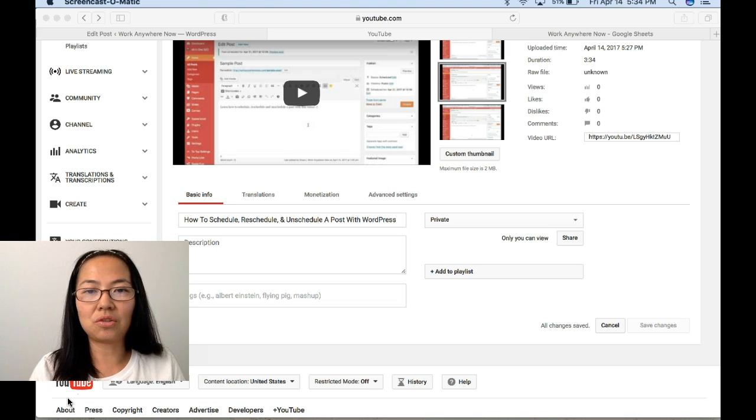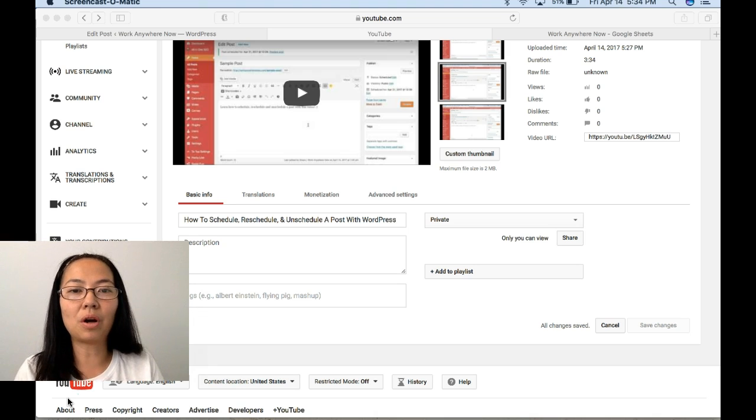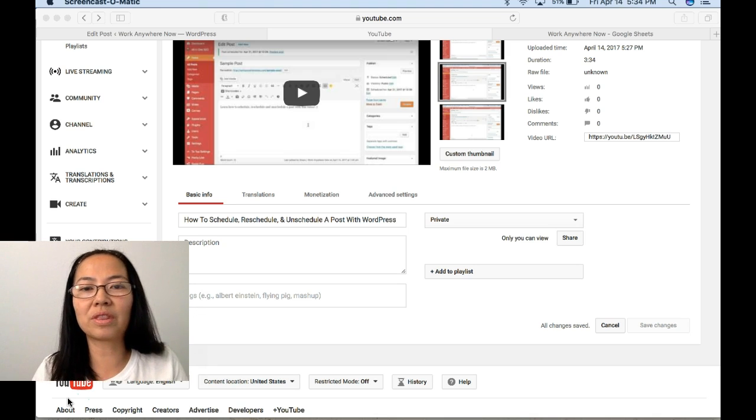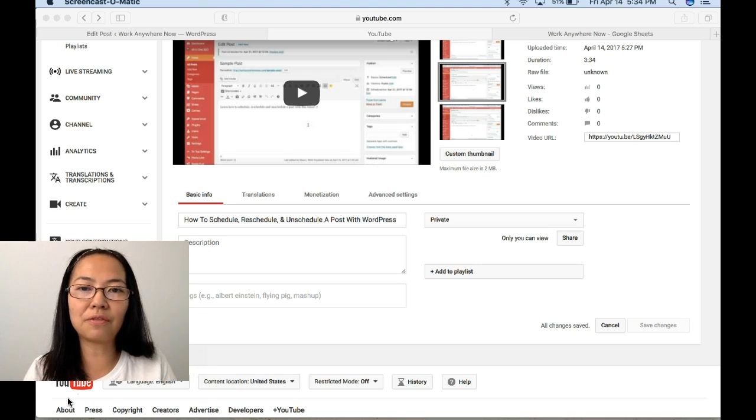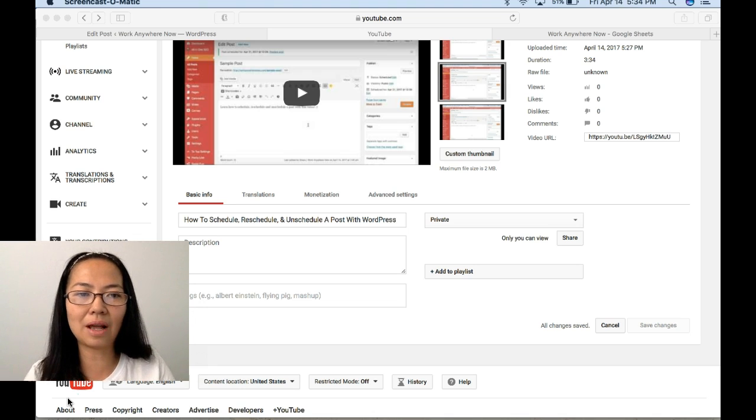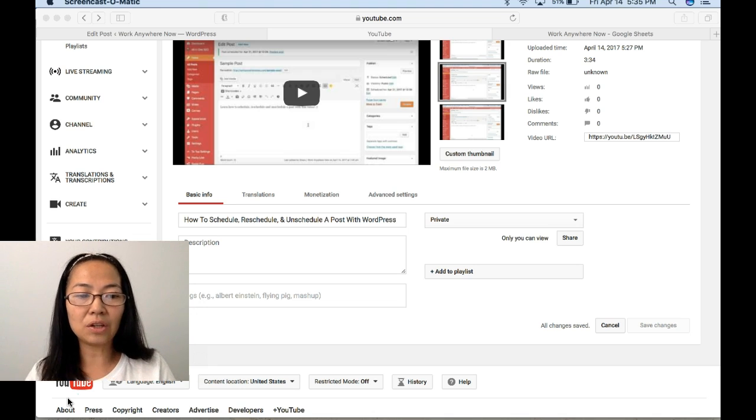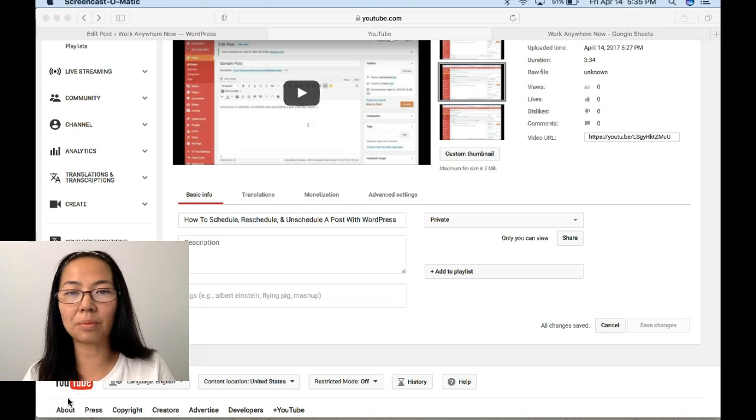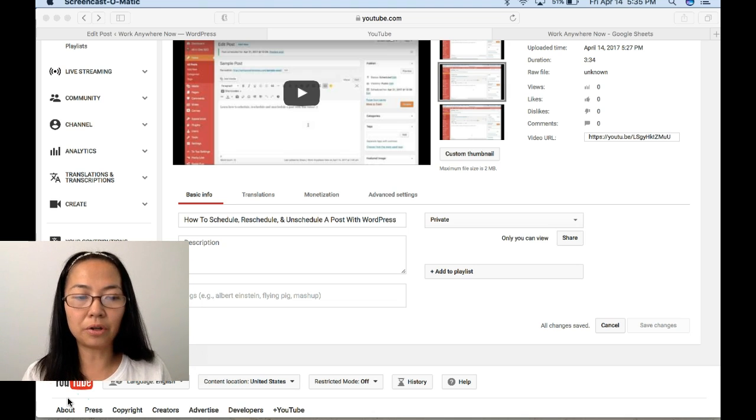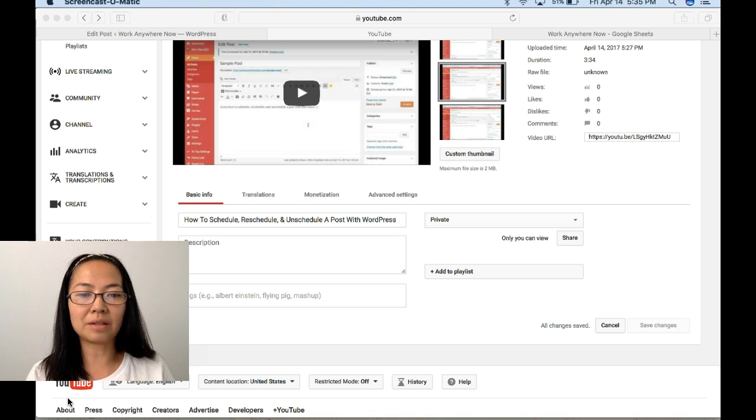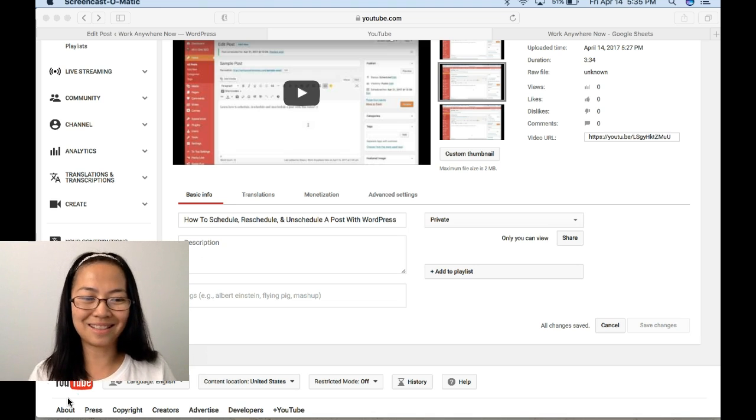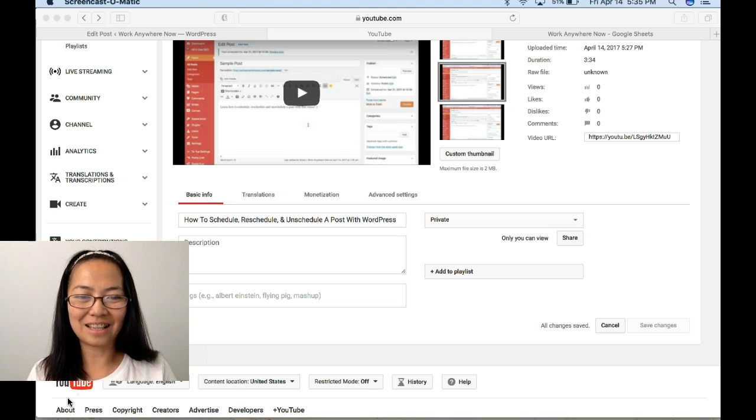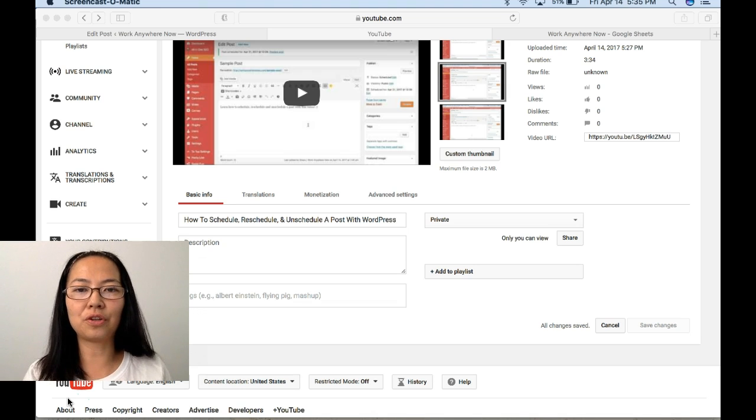The scheduling function in YouTube requires you to be a YouTube partner first. What that means is that you need to apply for AdSense and connect your YouTube channel to your AdSense account in order to have this option available. Once you become a YouTube partner and have the monetization option available for your videos, then you can have the scheduling option.